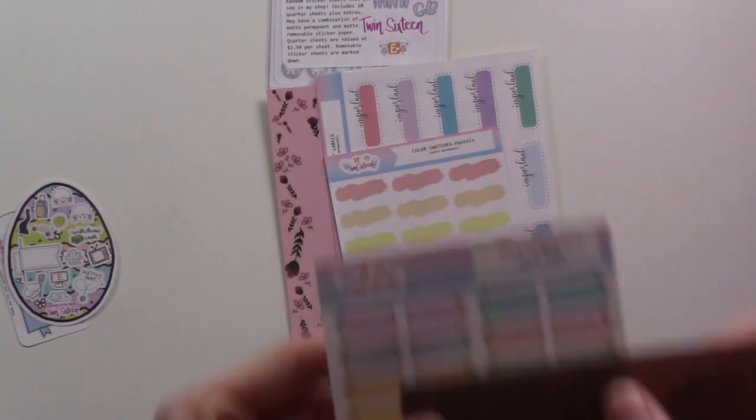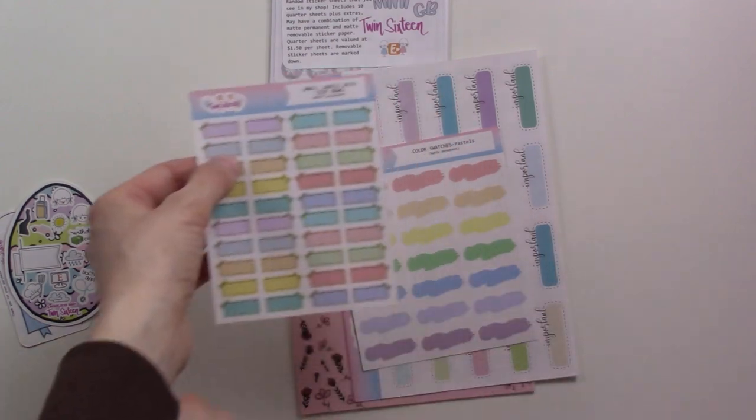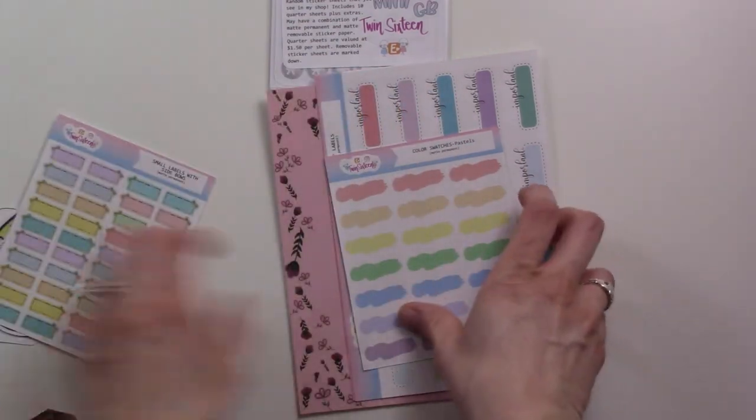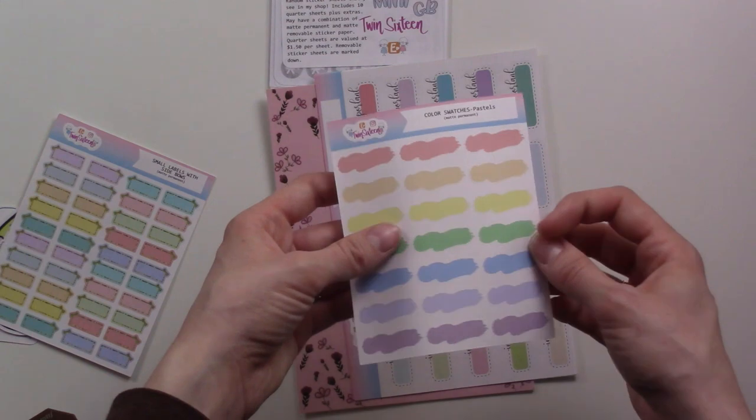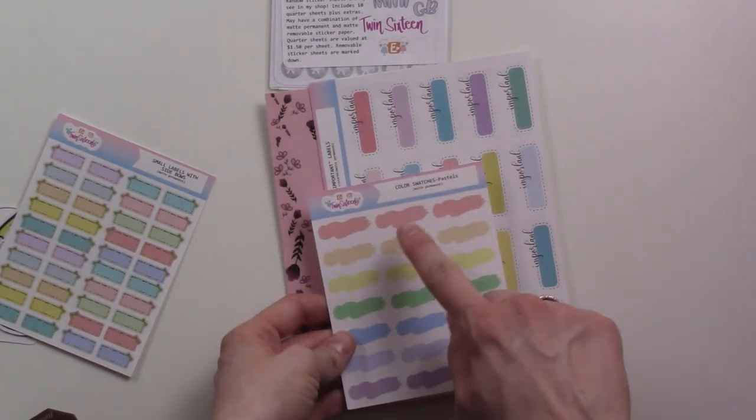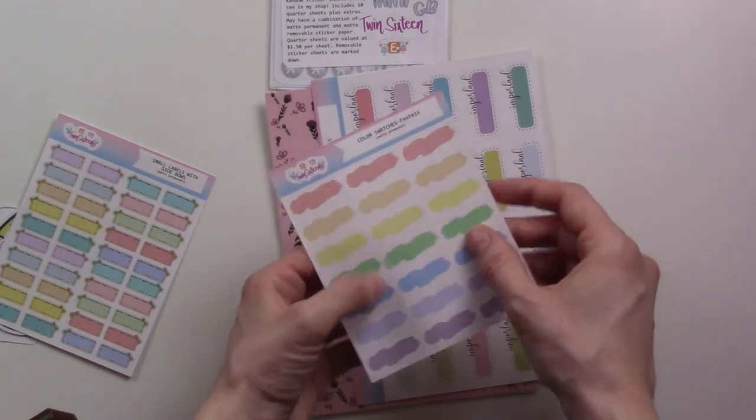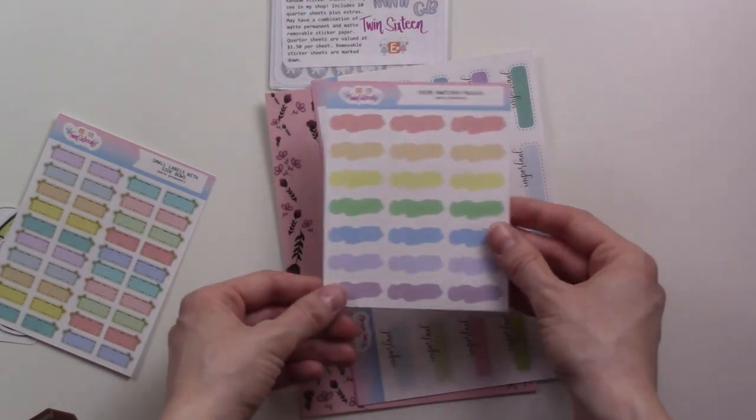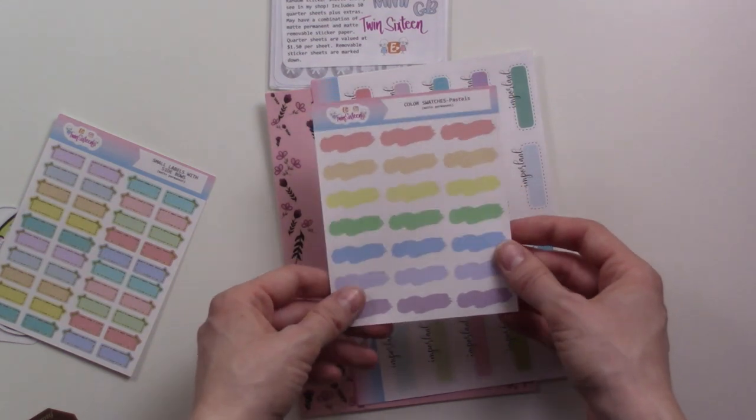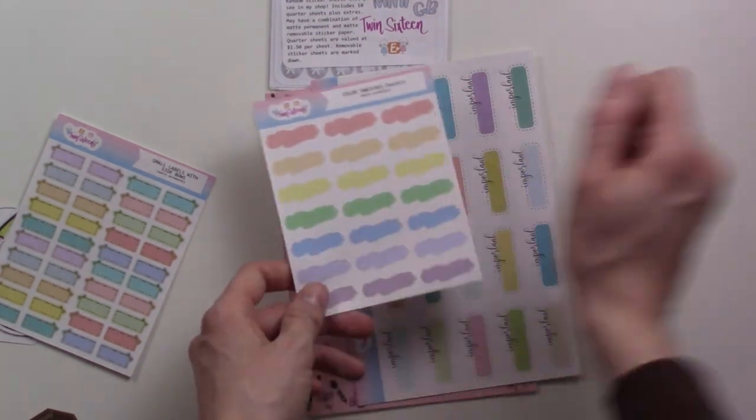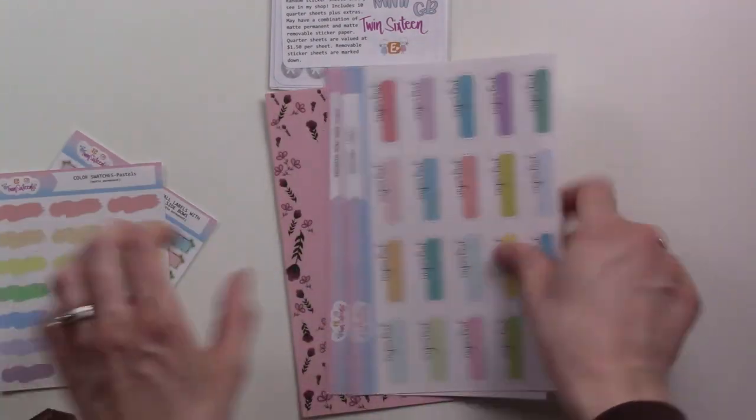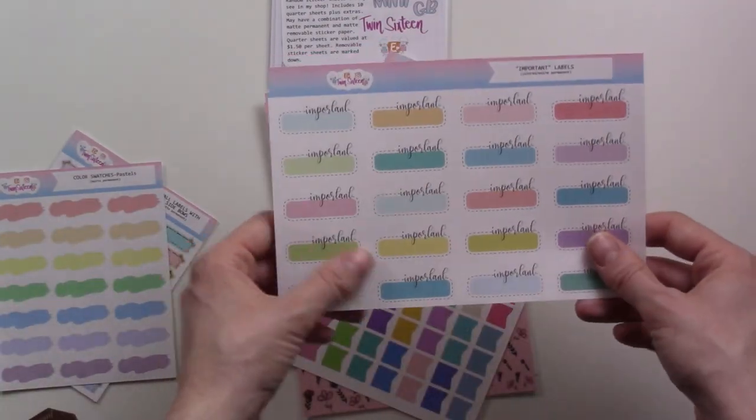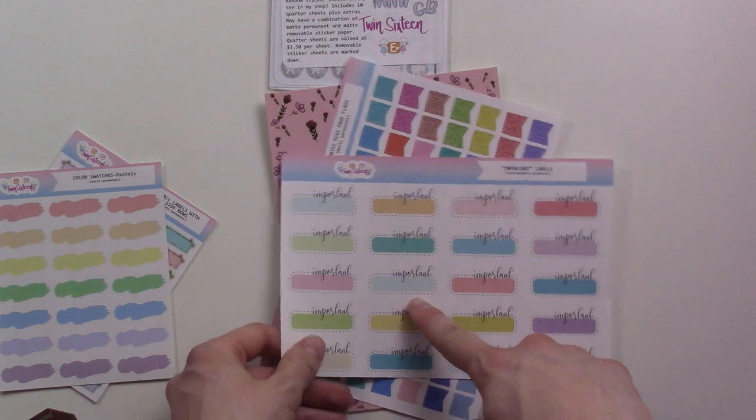These ones are super cute, they're like color swatches. That'll be fun to use these as headers. It kind of makes it look like you know what you're doing with like a color wash, but obviously I don't know what I'm doing.